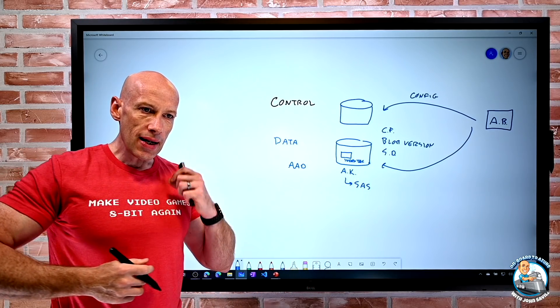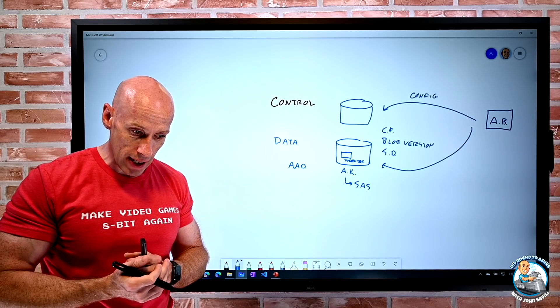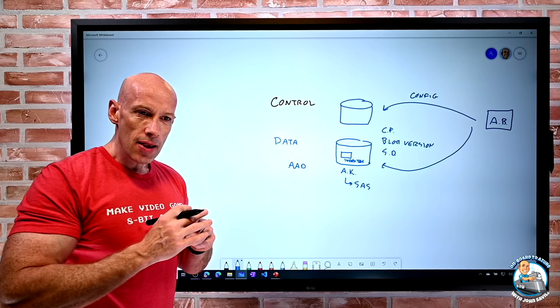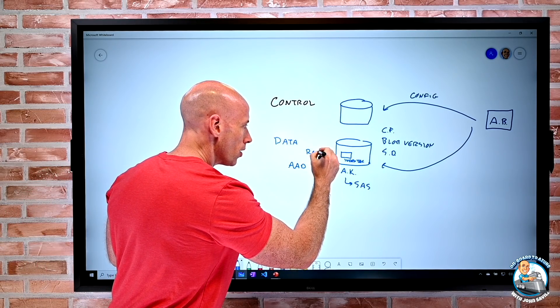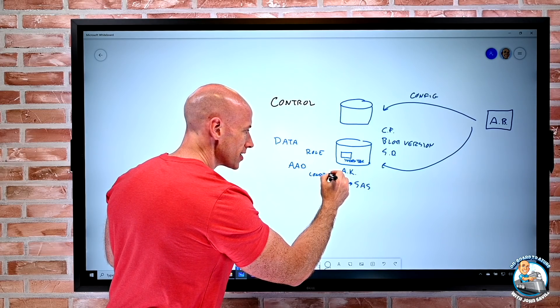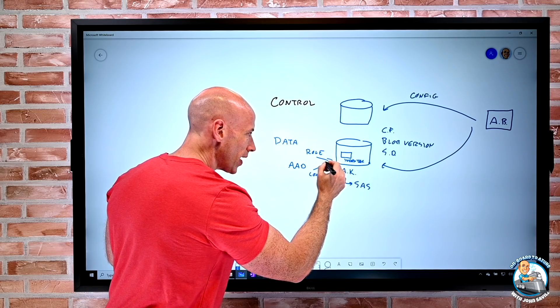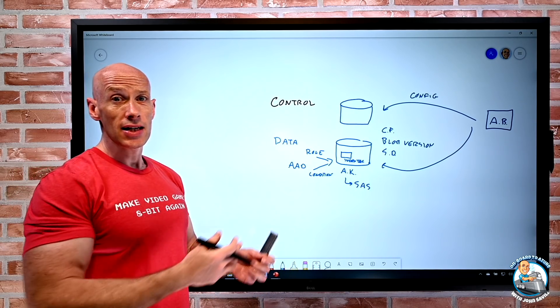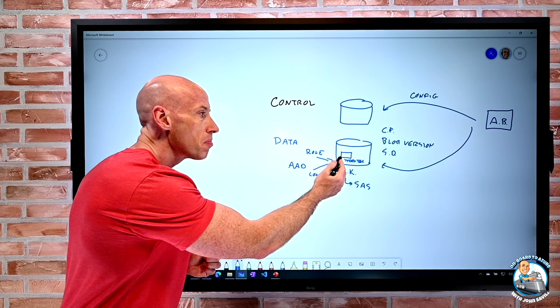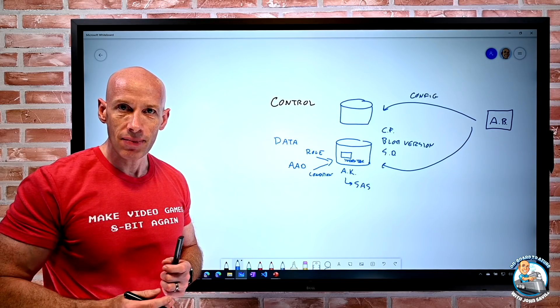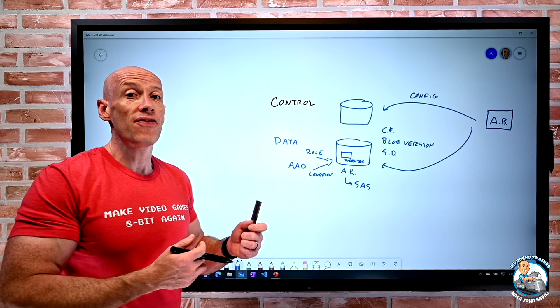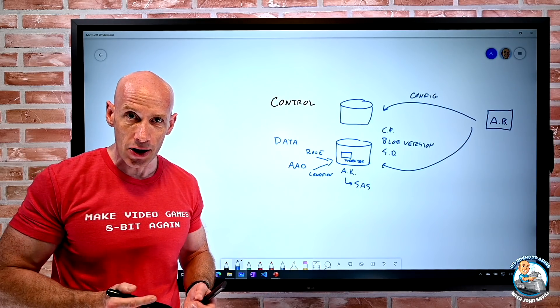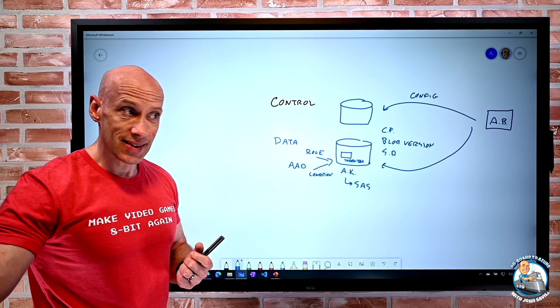And what we can now do with attribute-based access control is I can now create conditions that in addition to the role, there's a certain role, there are also certain conditions that I specify that all go into if I can access that. So I can say, yes, you get data reader, but only if the Blob has project tag set to project X. Otherwise, I won't be able to read it. I can say I can only write a Blob if I put an index key of this value. So I can put all these conditions now around my access.